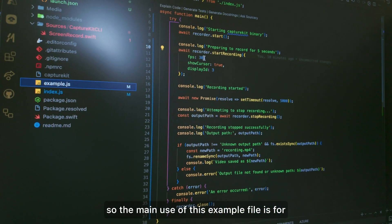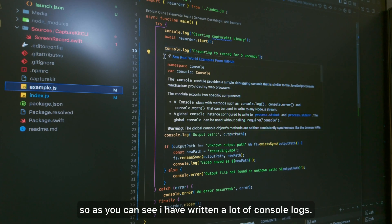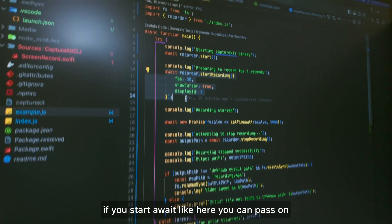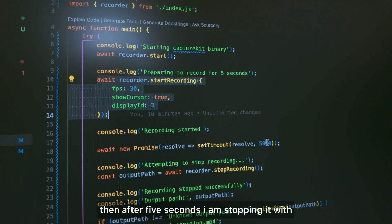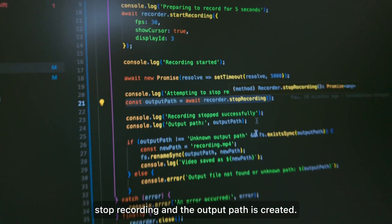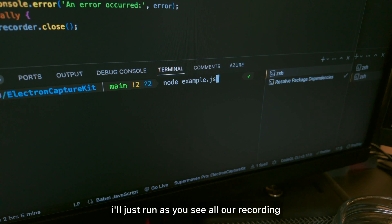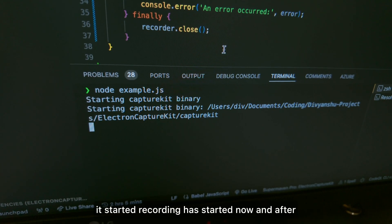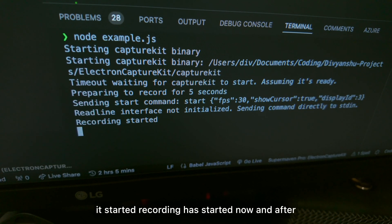I've also written an example file for anyone who wants to try it. It has console logs showing how to pass values to start recording, and after five seconds it stops with stop recording and an output path is created. Let me run it — as you can see, recording has started.